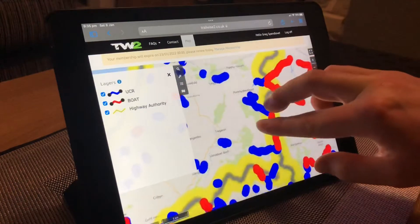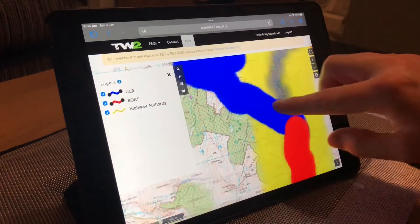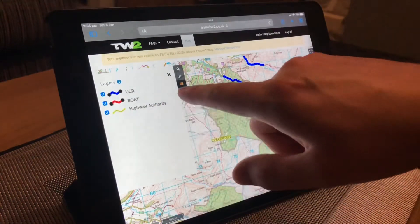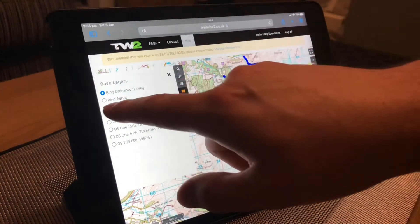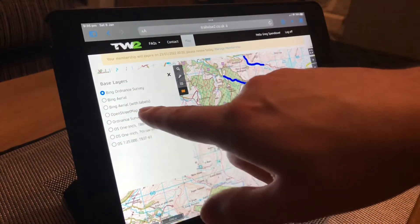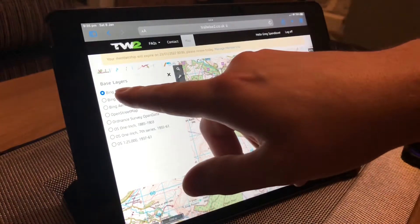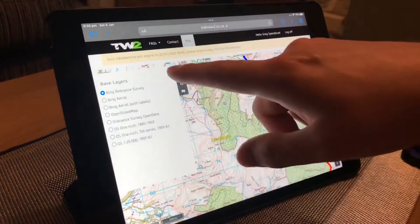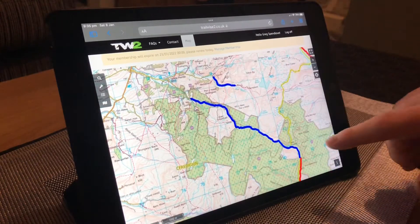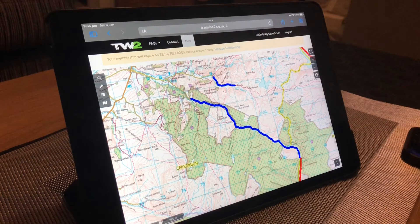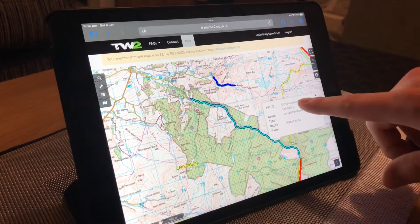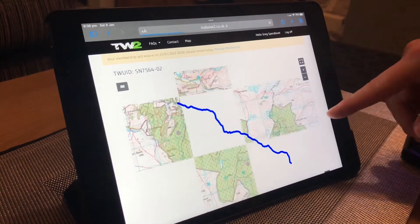We're going to use Strata Lane as the example of where we started. As you can see, Strata's there. You might find when you come on the map that Bing or street map is selected rather than Ordnance Survey. If it's not on Ordnance Survey you can just click on it again and it'll load up. Strata Lane is one of the best lanes in Wales and the UK - it's a really good lane.